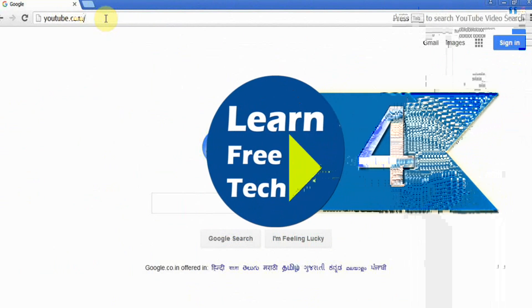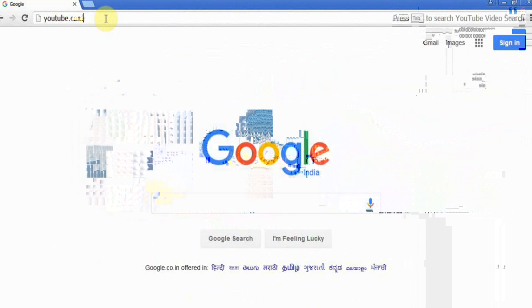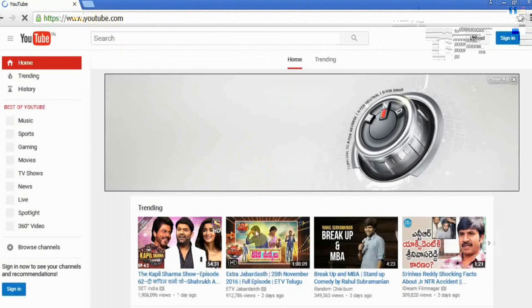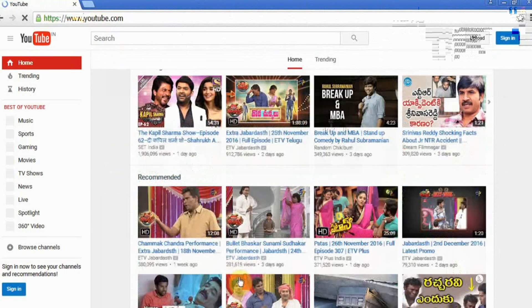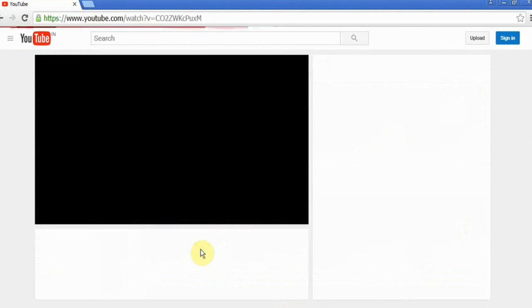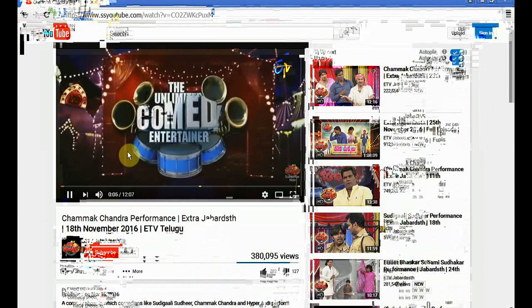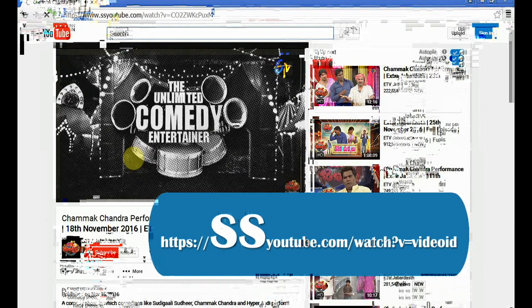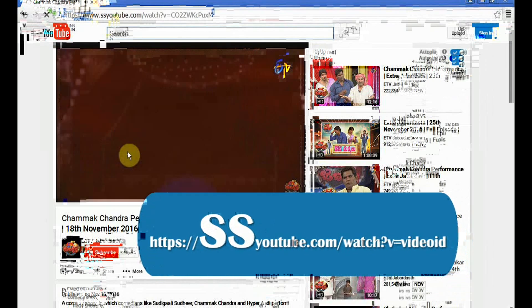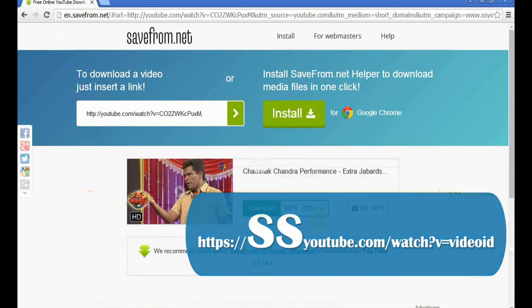Number 4: I will show you a video. This video will be downloaded by your address bar. You can click on the link to youtube.com and enter. And save from .NET.